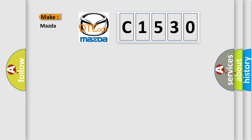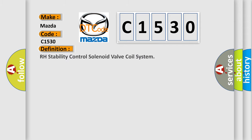So, what does the diagnostic trouble code C1530 interpret specifically for Mazda car manufacturers? The basic definition is: RH stability control solenoid valve coil system.